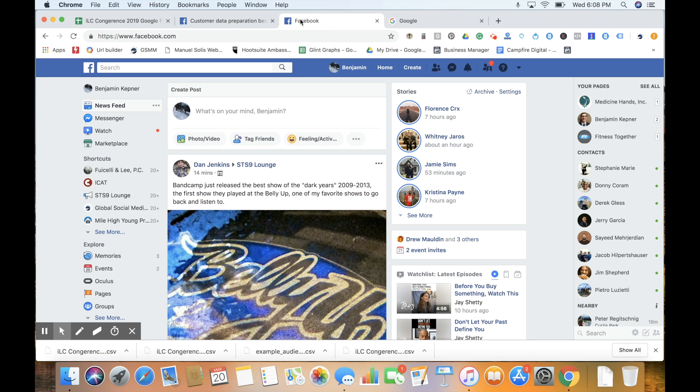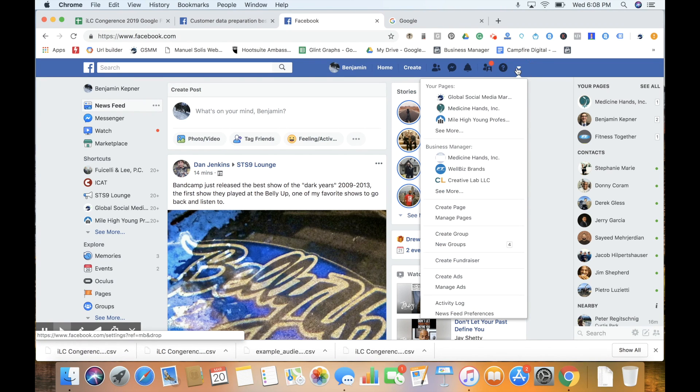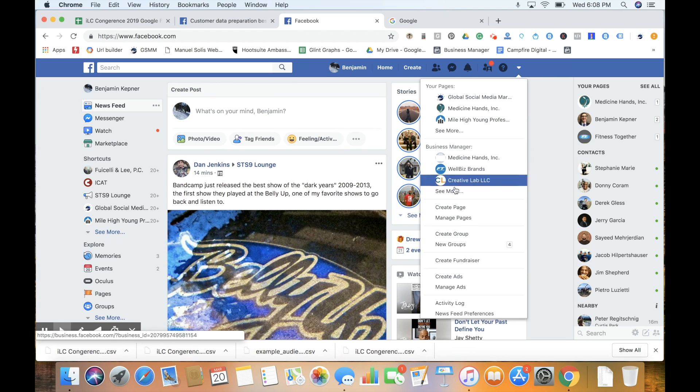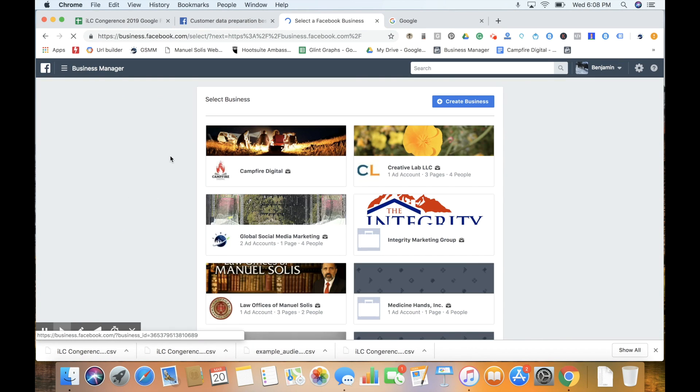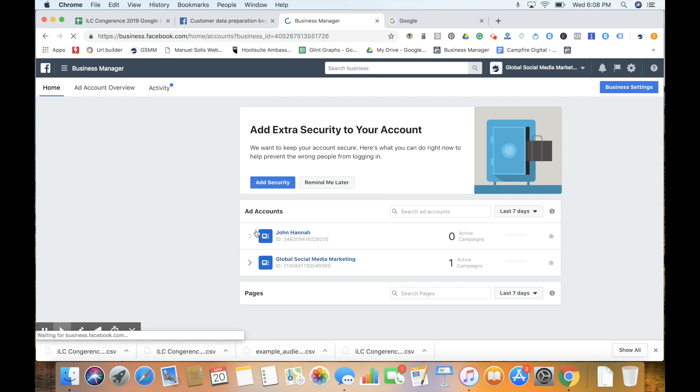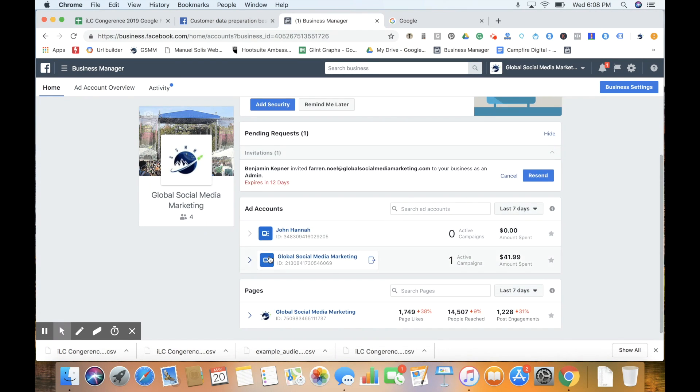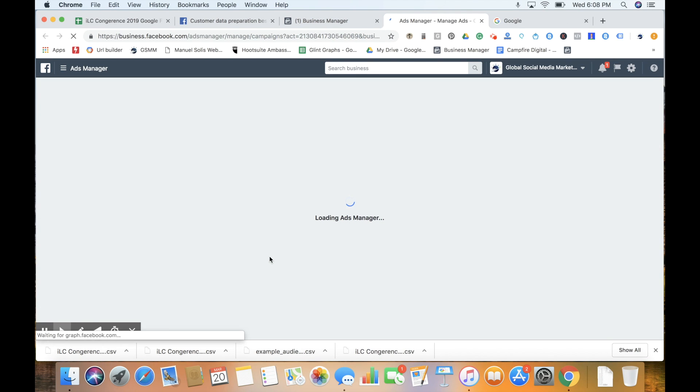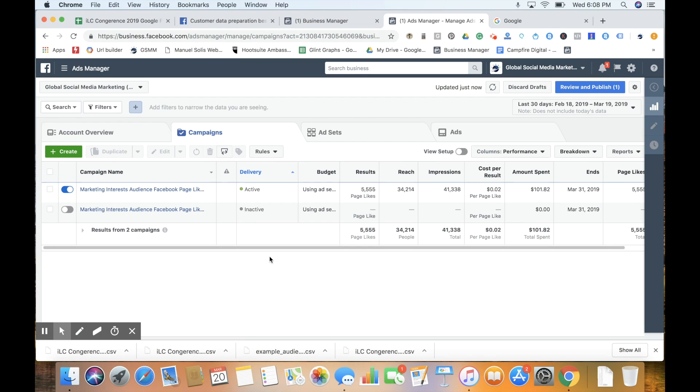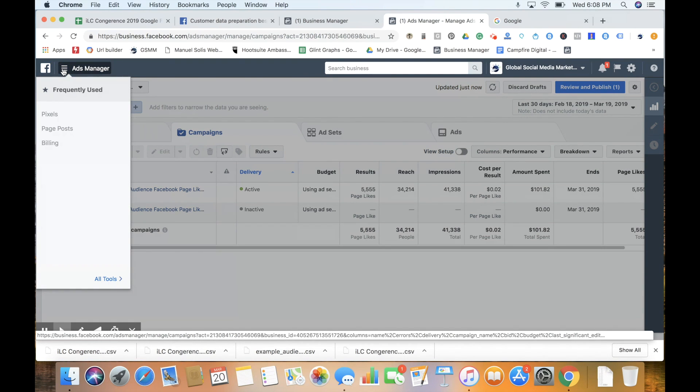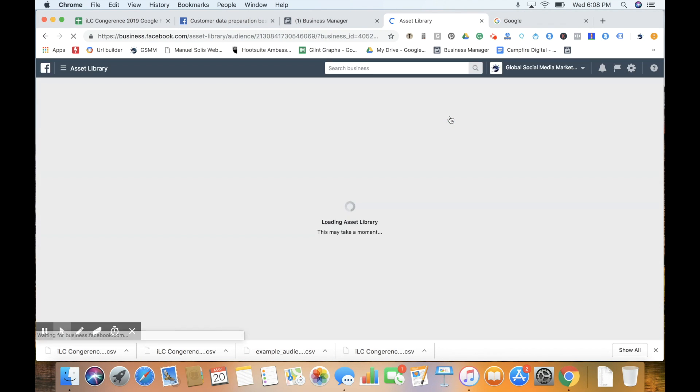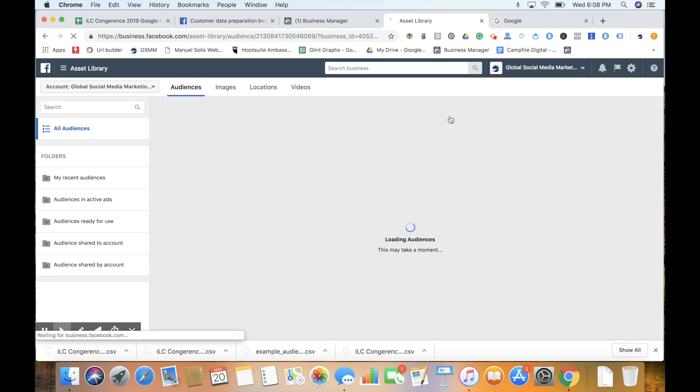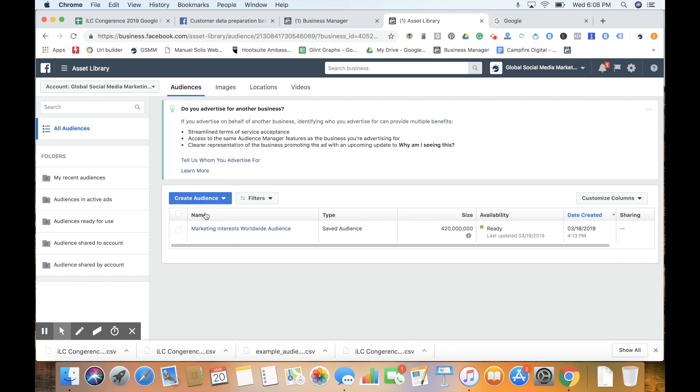This is a great way to use your existing database of customers and market to them on Facebook, targeting them for a variety of marketing objectives. So let's jump in. We're going to go to Facebook Business Manager, select our ad account for Global Social Media Marketing, and from Ads Manager go to Audiences by clicking All Tools, then Audiences.